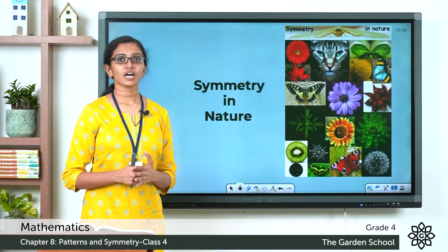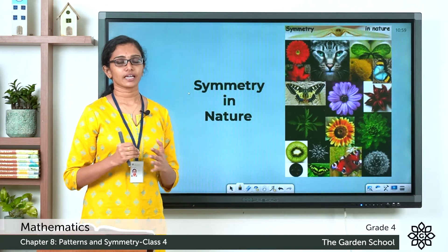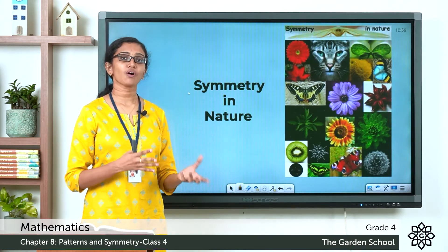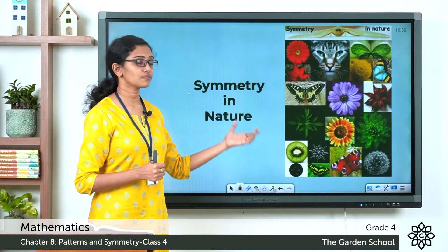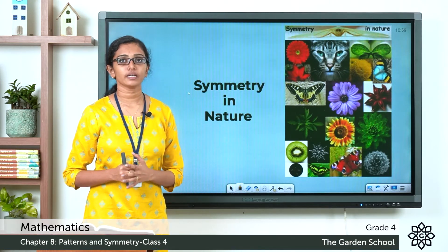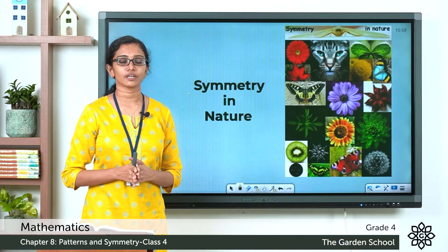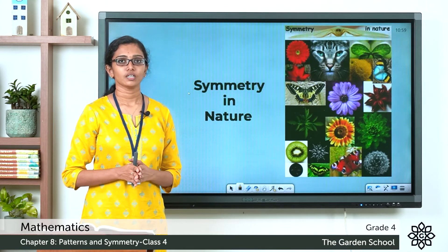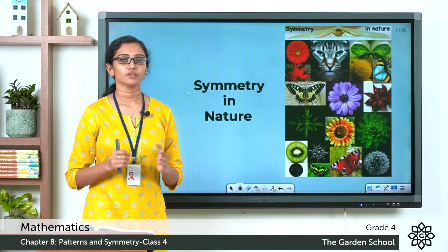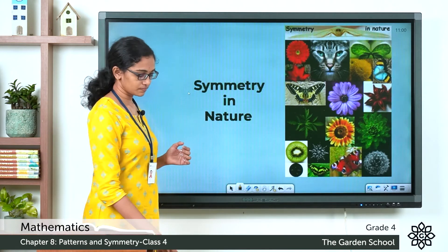Here are a few examples of symmetry that you can see in nature. We can see symmetry all around us — in flowers, in fruits, and in animals. Even the human body is considered symmetrical along a vertical line of symmetry. You have a left half and right half which are mirror images of each other.